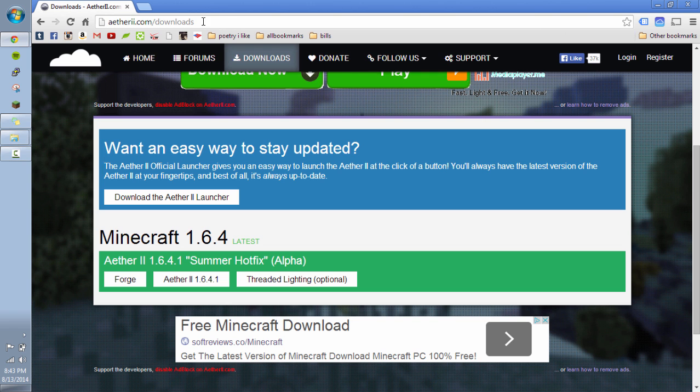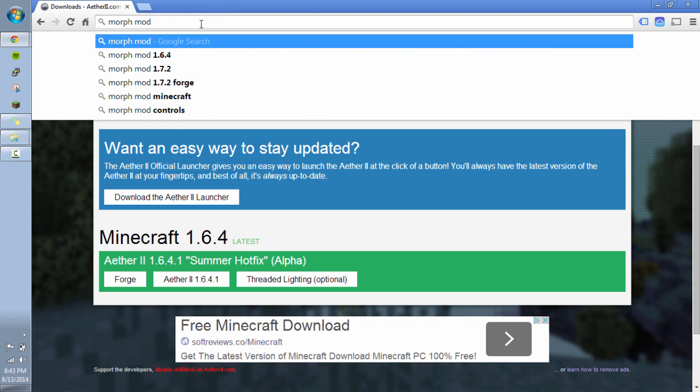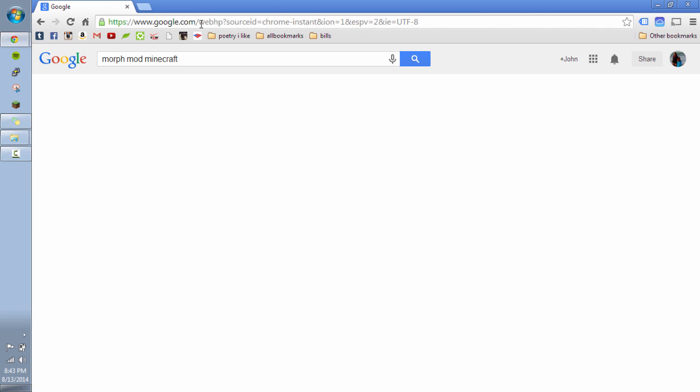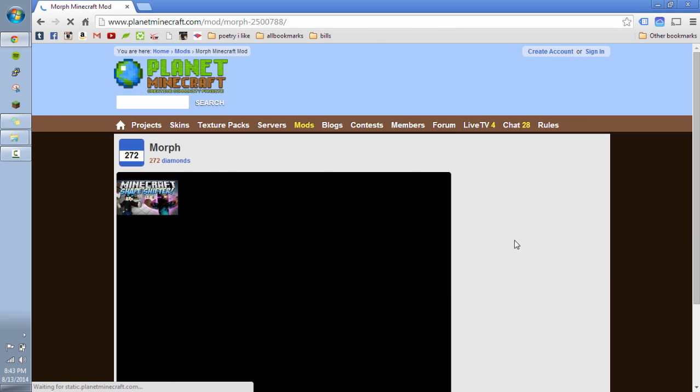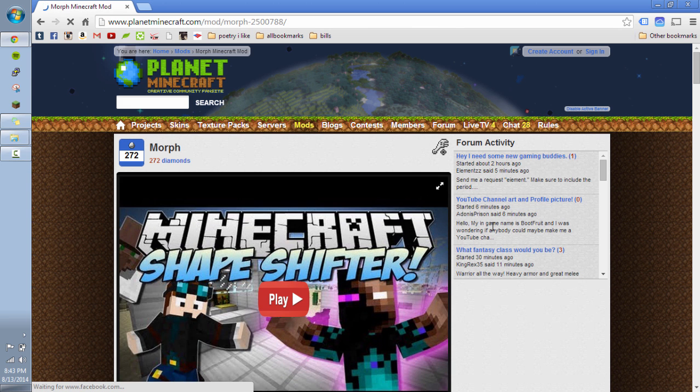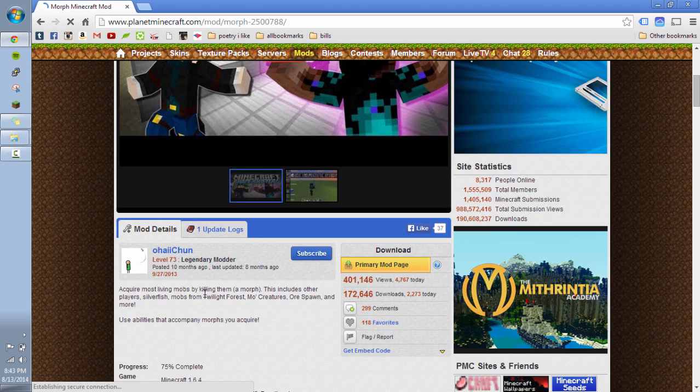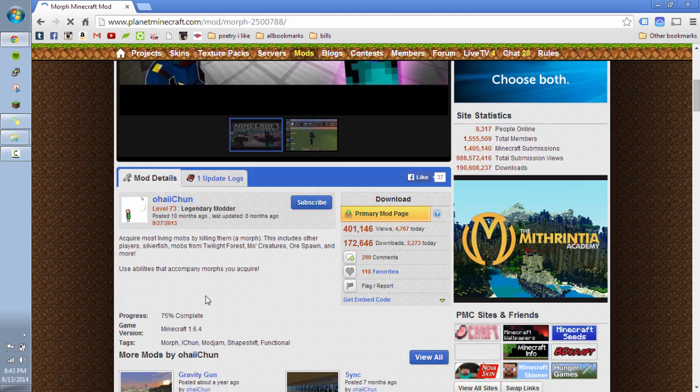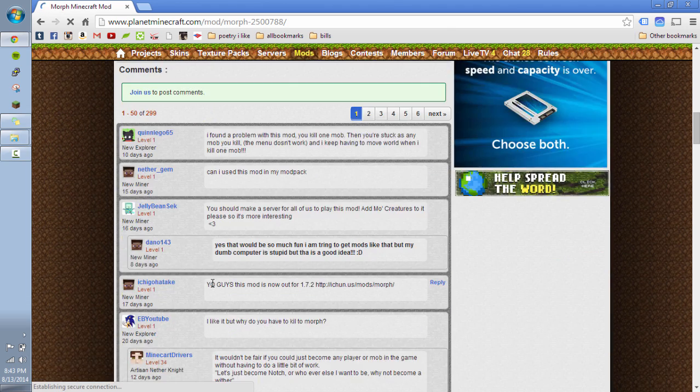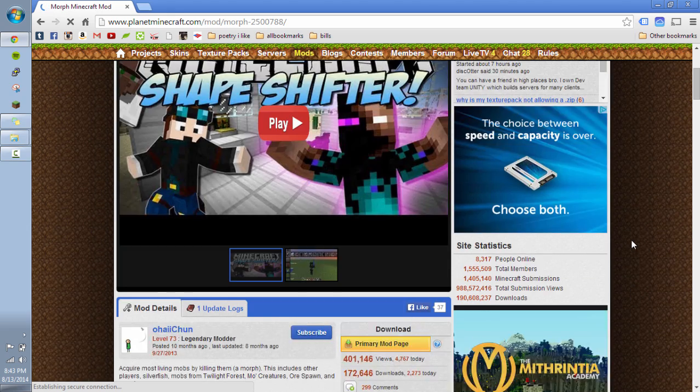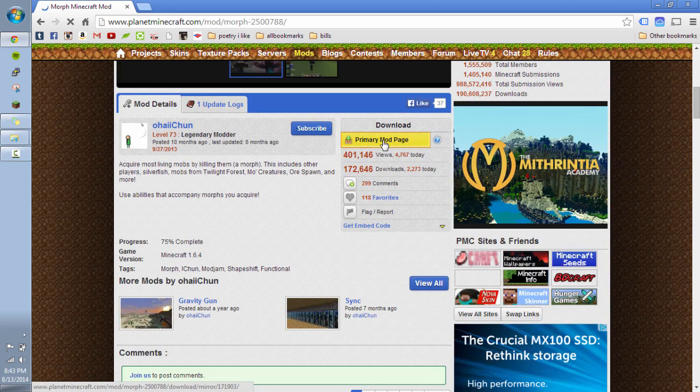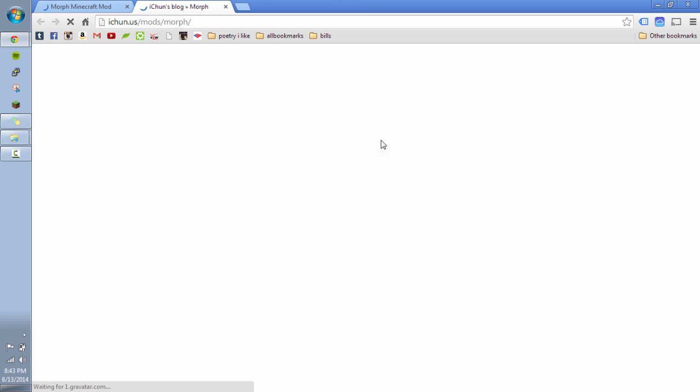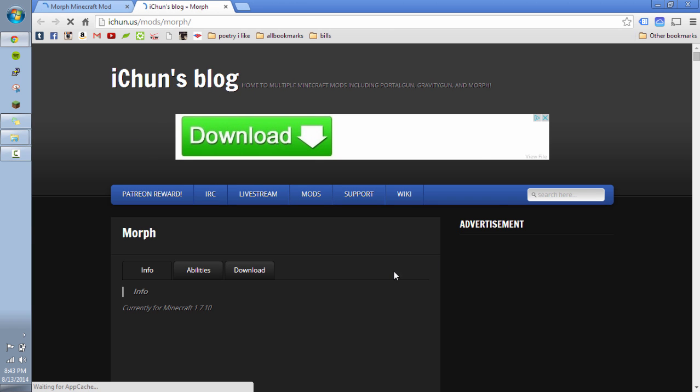And I'm going to add another mod to this. We're going to add the morphing mod. So we're going to do a Google search for morph mod Minecraft. Okay. And this looks like the right one. I went to this planet minecraft.com. And I'm just going to go here. Primary mod page. That takes me over to Ai Chun's blog.